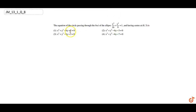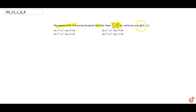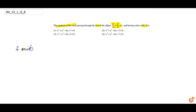This question is from the chapter on circles. We have to find the equation of a circle which passes through the foci of an ellipse and has its center at (0, 3).